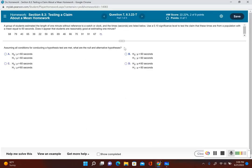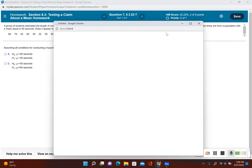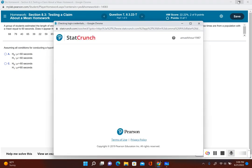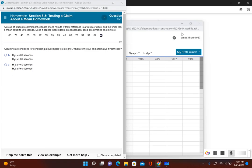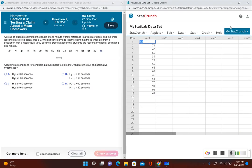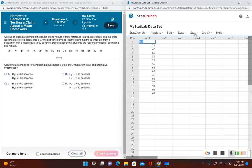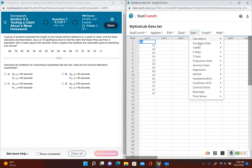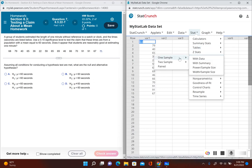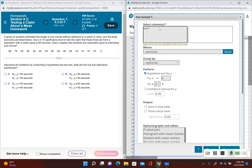In this problem I'm not given a summary — I'm actually given the data. So what I'm going to do is go ahead and open this up in StatCrunch. Now I'm going to go to Stat, I'm still going to go to T-Stats. What we have here is one sample, and now what we're given is the data, so I'm going to go ahead and select that column.